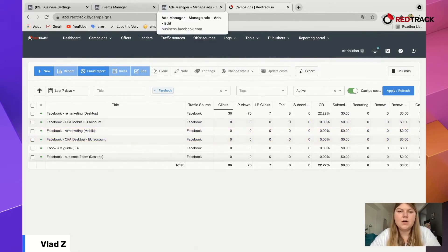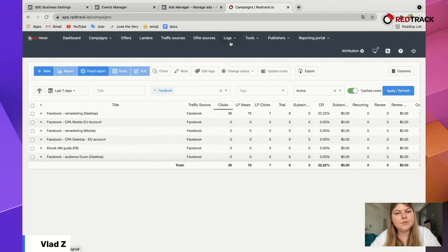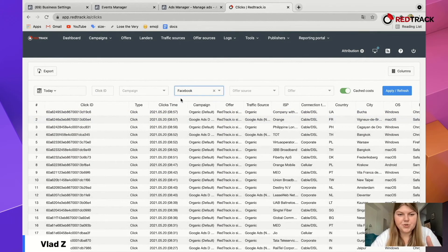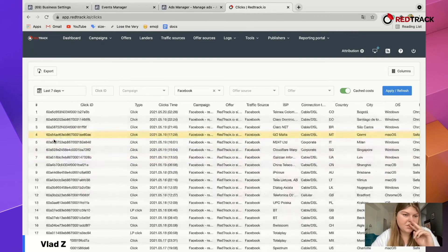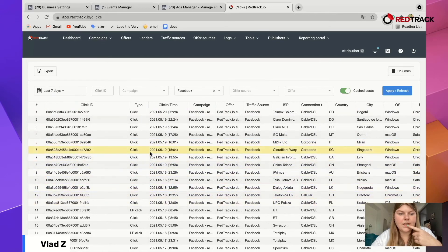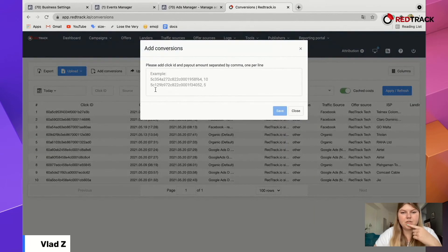To finish the whole setup, we want to warm up the event. We need to generate the required frequency. The first thing you want to do is add conversions through RedTrack. Go to Logs, then Clicks. Choose your traffic source, select the last seven days, apply and refresh. You'll see Click IDs — copy them and save them to your notes. Make sure you choose click IDs that come from type 'click.' Copy all of them at once; it will be easier that way. Then go to Logs again, then Conversions, and add those conversions.